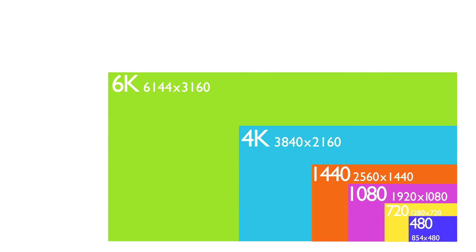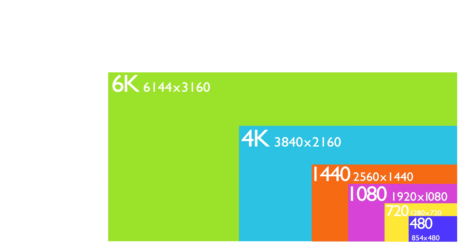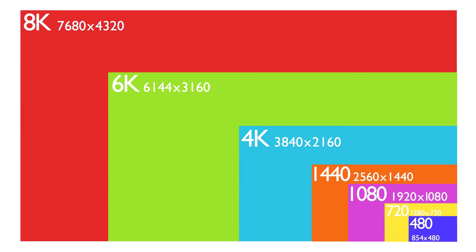These are resolutions that haven't hit the consumer market aside from prototypes yet because the arrays are simply too expensive. However, cameras do shoot in them if you get the right ones. First one is 6K: 6144 by 3160. As I said, 1440 was more or less skipped by television manufacturers and this one will likely be the same, as people won't see a large enough size difference to justify the money. However, very high-end cameras like the RED Dragon we use at work do shoot in this resolution, so it was worth mentioning.